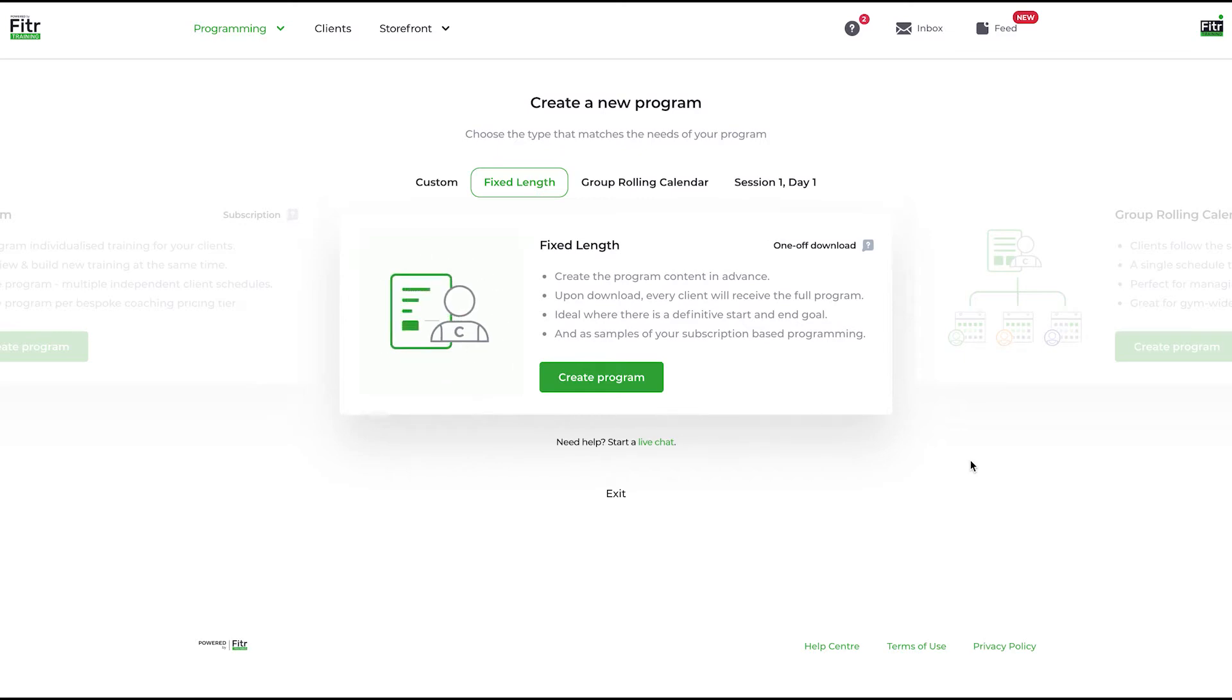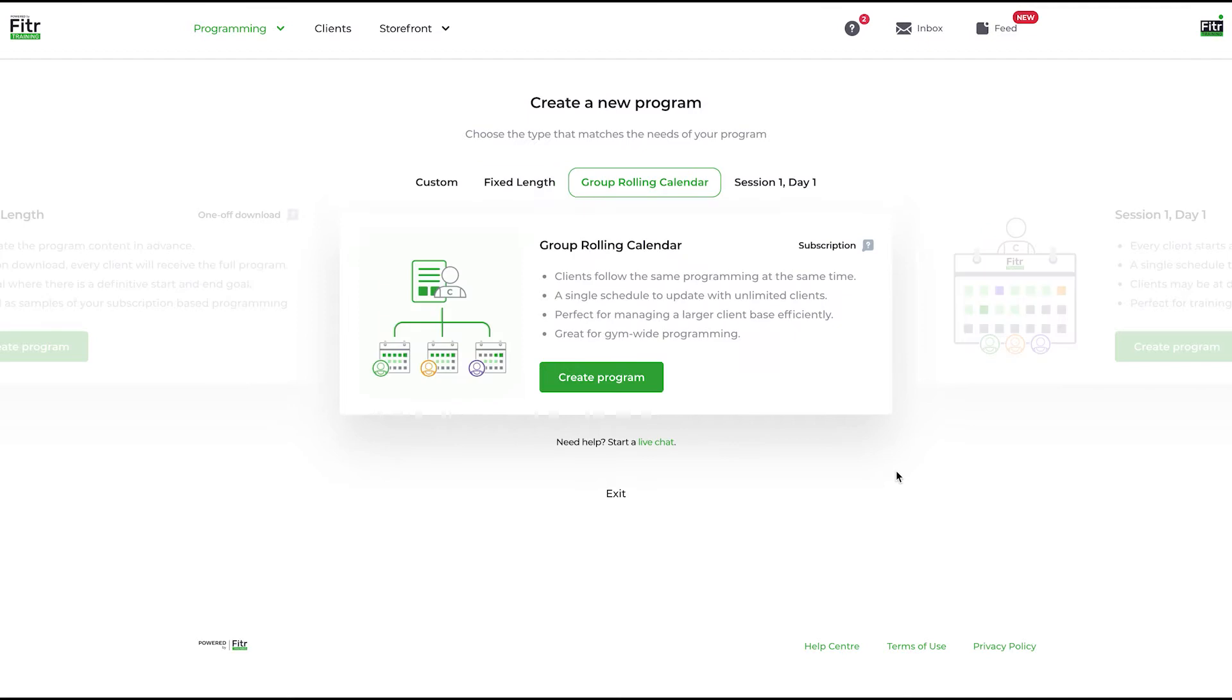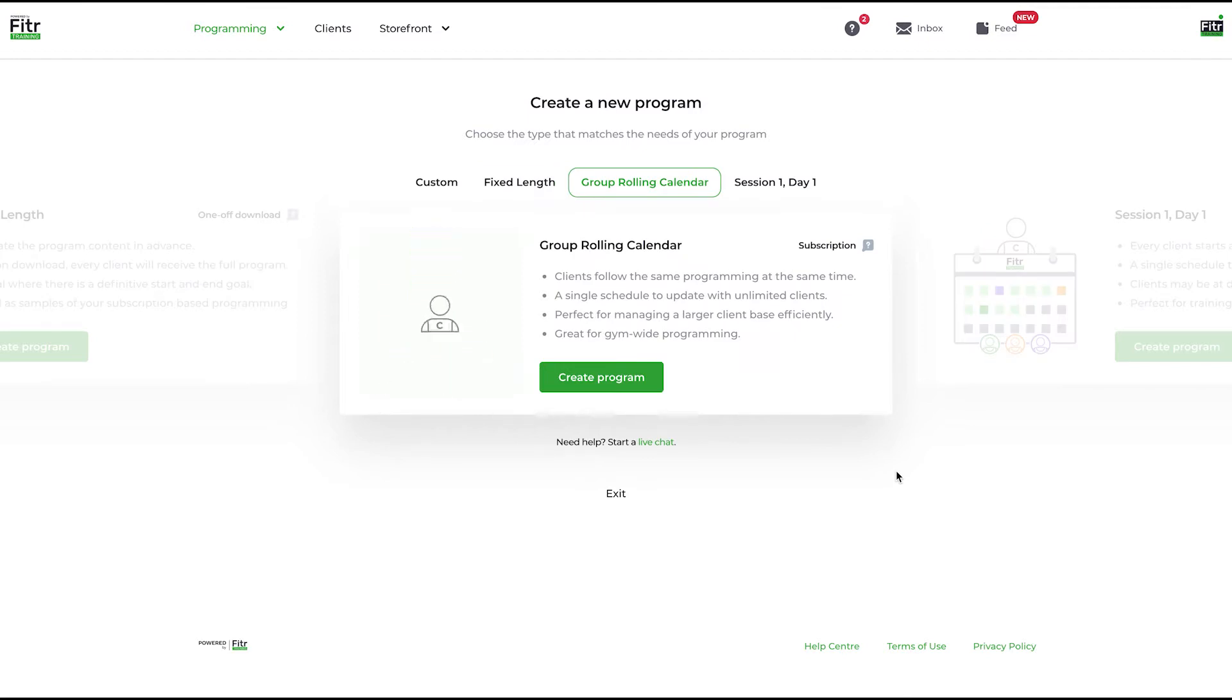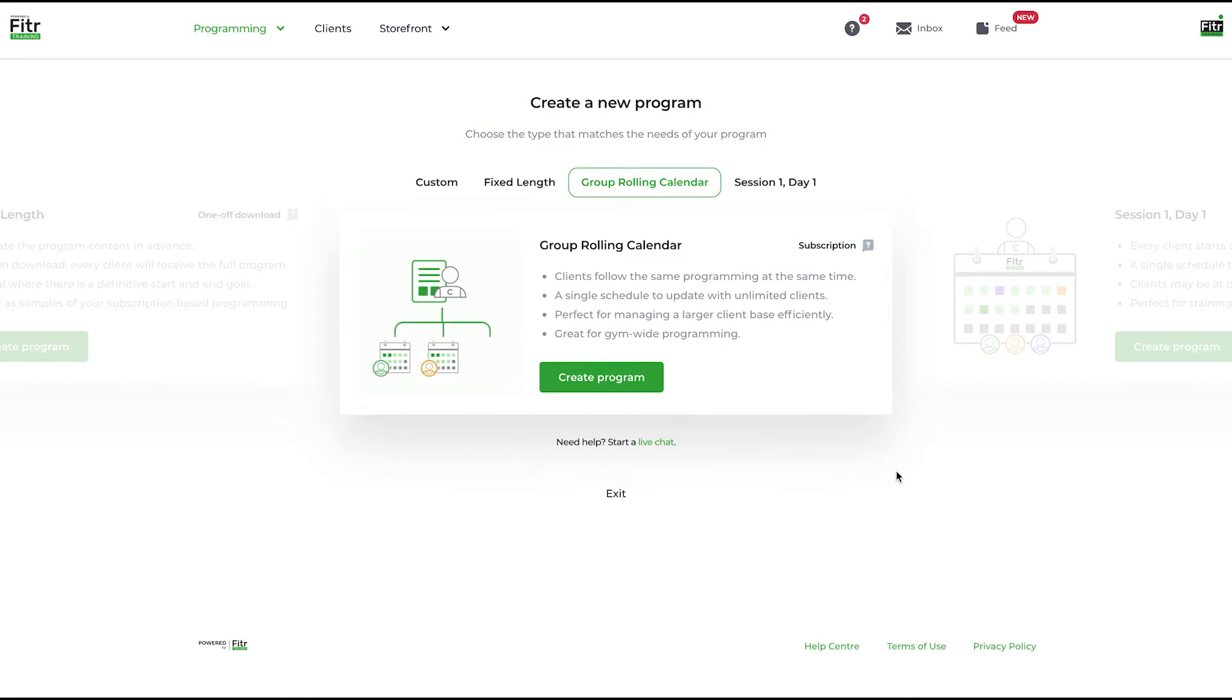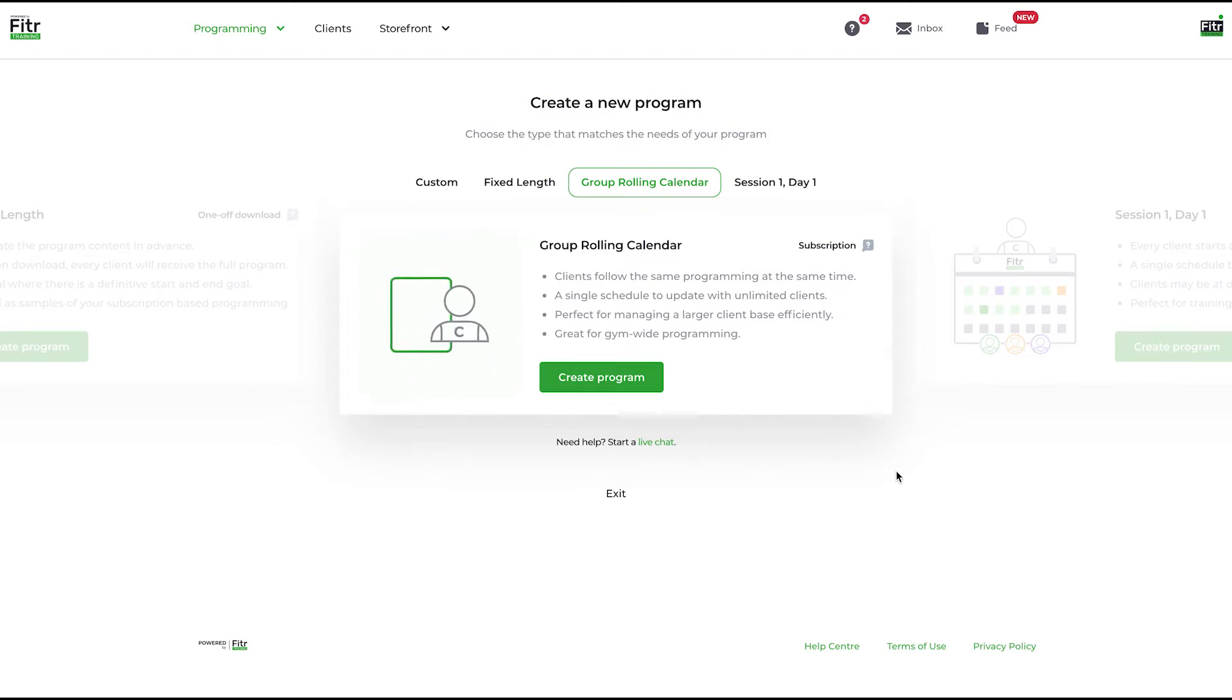The third type of program is a group rolling calendar program. This is a subscription-based program. However, rather than a custom program where clients can be given individualized program to follow, for a group rolling calendar program, every client follows the same programming at the same time.